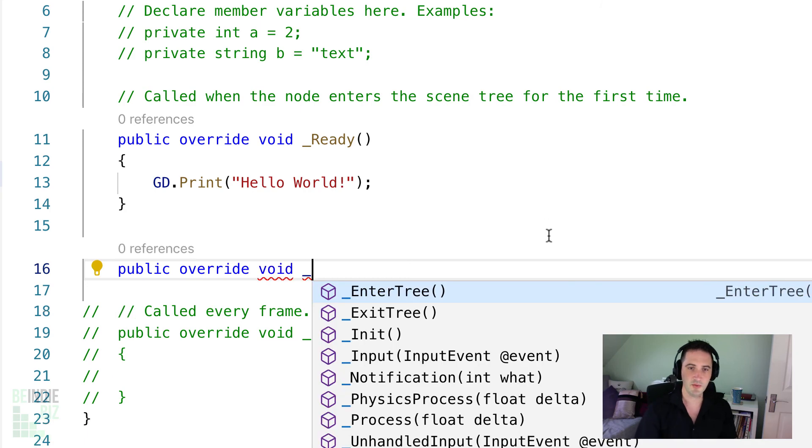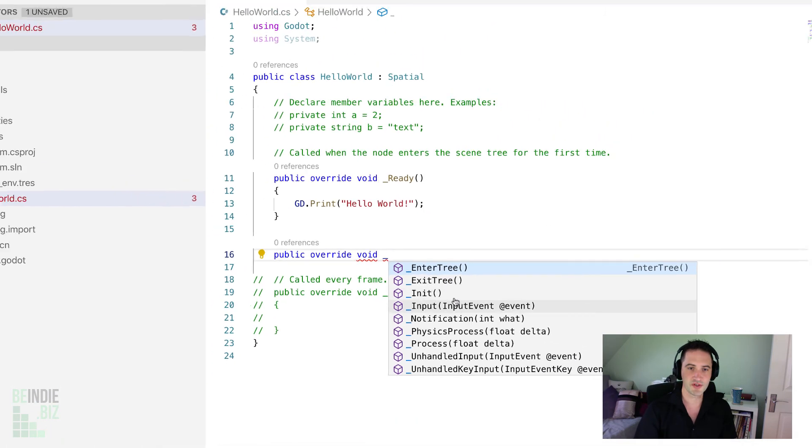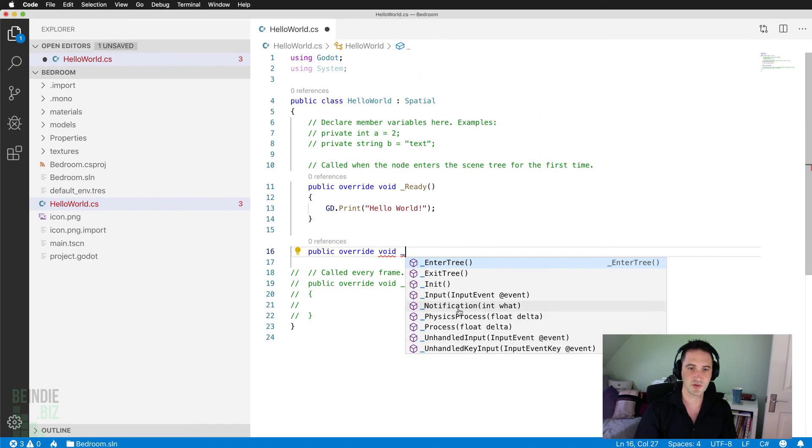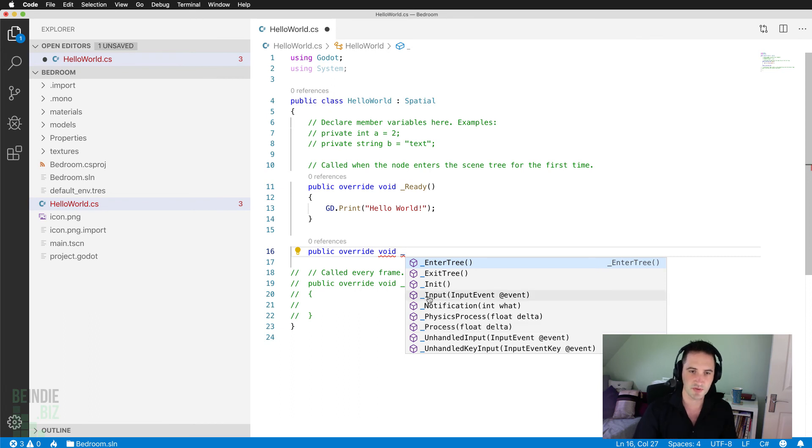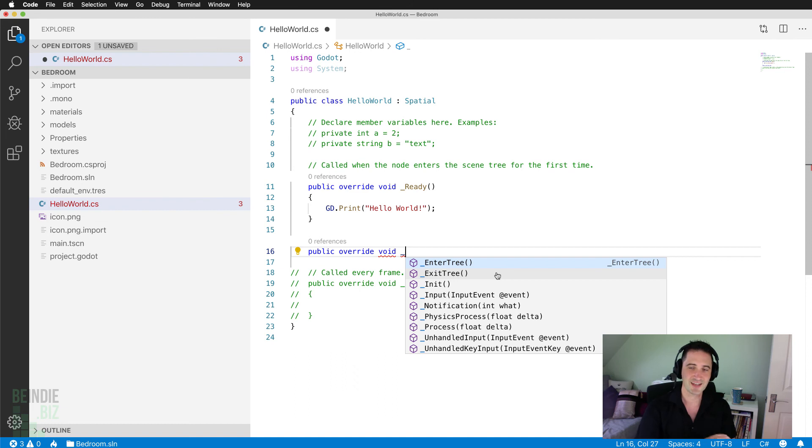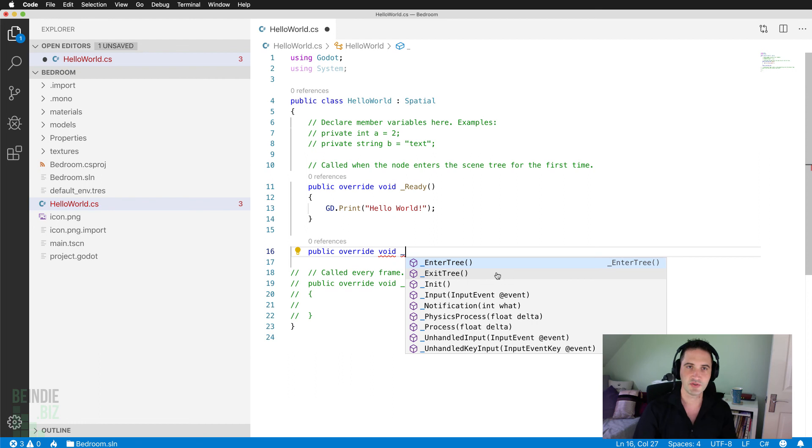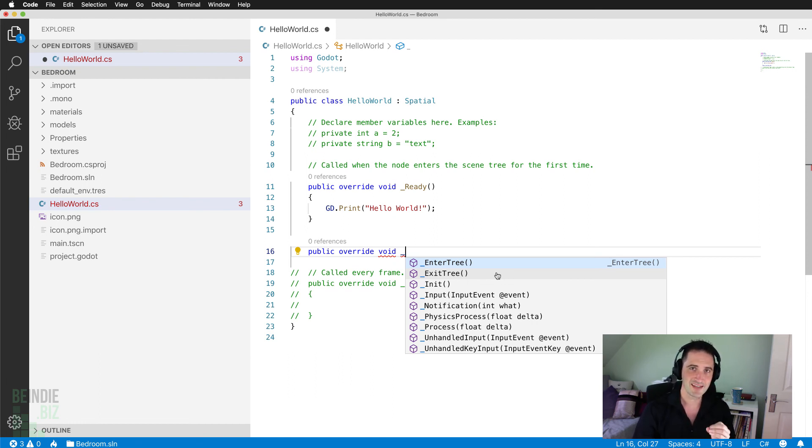Here we get a whole series of critical Godot events: process for every single frame, physics process, the initialization, enter and exit tree functions. A ton of stuff here, all available in code completion right here in Visual Studio Code. So if you want to use C Sharp here in Godot, this is the way to do it.